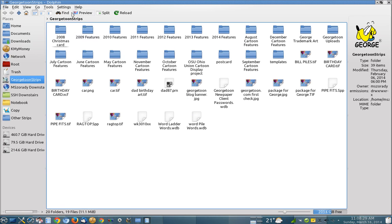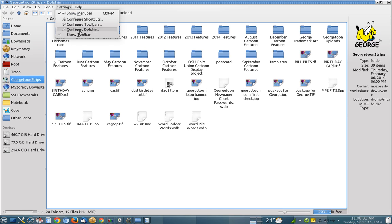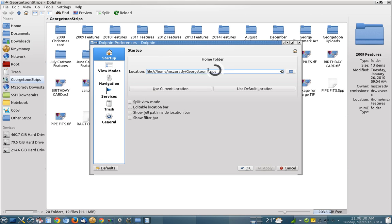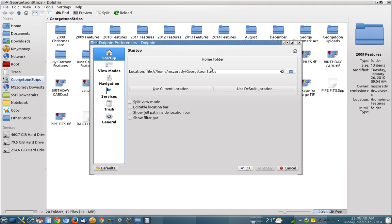Now I can do that by going to the configure Dolphin under settings. And under startup, I can then name the directory that I want to go to. In this case, I've set it up to point to my George Toon strips directory. So every time I open it up, it'll go right to that directory because that's the directory I use the most. That's the first really nice easy feature to find in Dolphin.